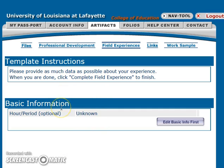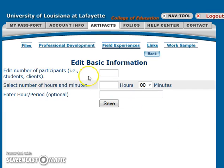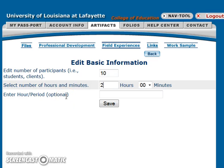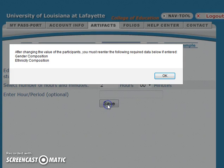This is the field experience template. You will hit Edit Basic Info first. It is going to ask you the number of participants that you observed and how many hours you were completing the field experience. Anything that says optional is an option and you do not need to complete it. Once you hit Save, you will be prompted to remember that you are going to have to tell the gender and ethnicity of the students you observed, and that total must equal back to the total number of participants.